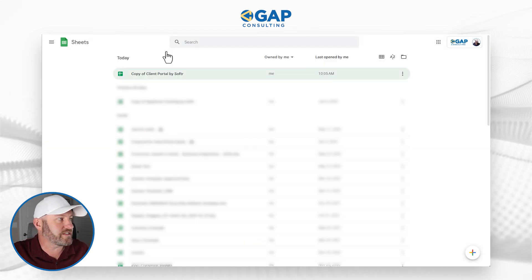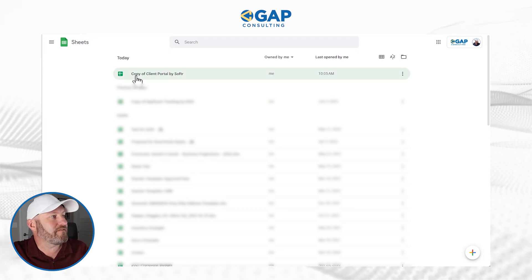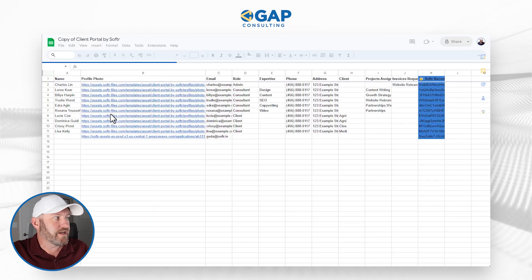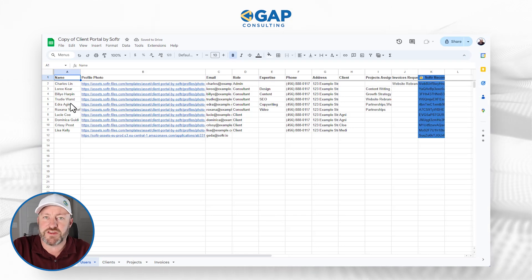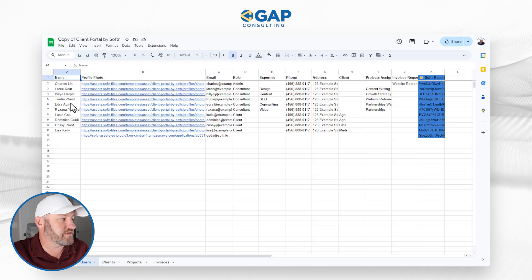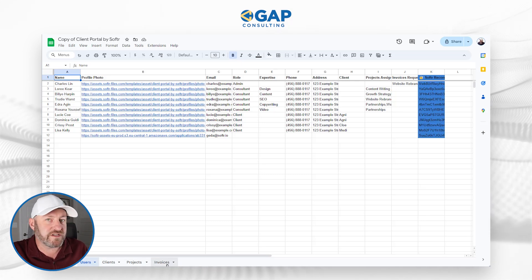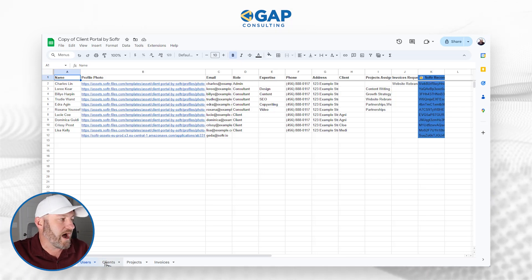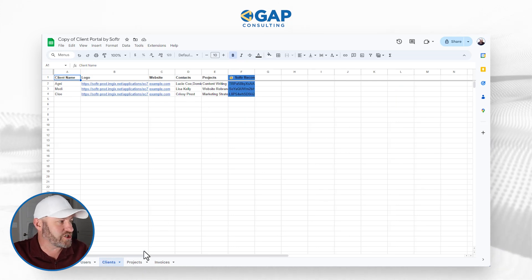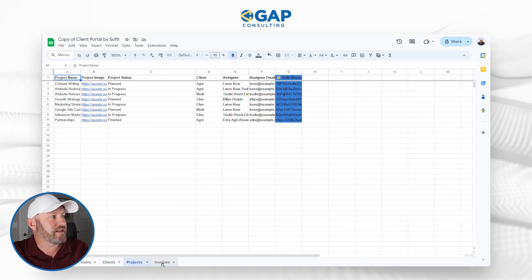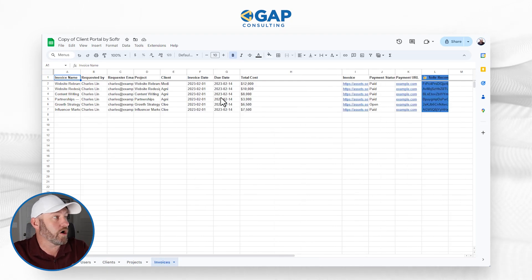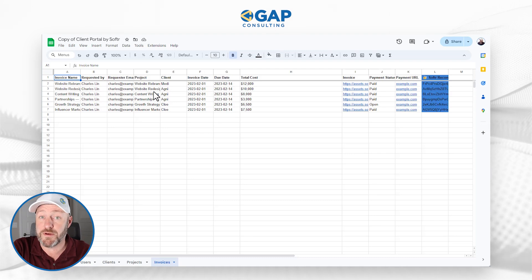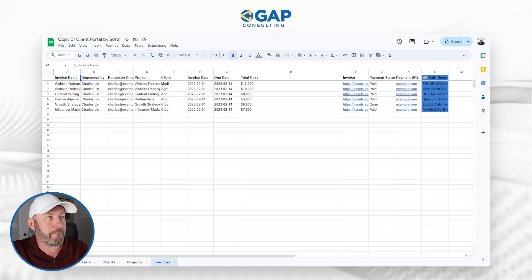Let's go ahead and first flip into Google Sheets. Where it did not exist before, now I have a copy of a client portal by Softer. This particular sheet that was just created for me is the backend — this is the data that's going to drive that web application inside of Softer. At first glance, I see that I have four different sheets: I have Users — these are the people who are going to be able to log into my application — I have Clients, Projects, and Invoices. Those invoices are presumably invoiced against a project. There's already some sample information built for me inside of Google Sheets.